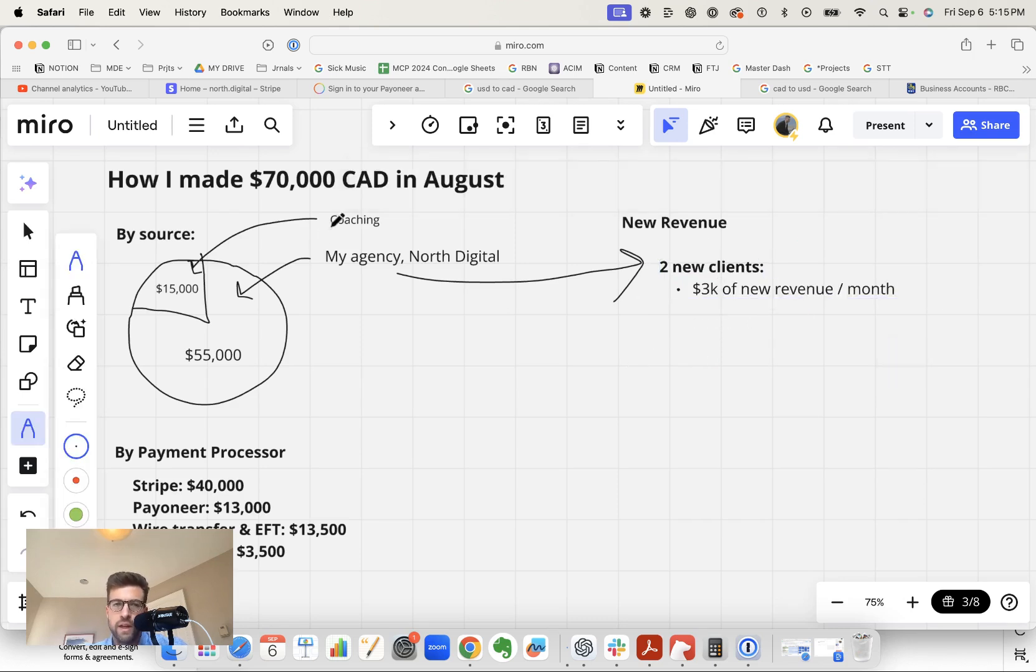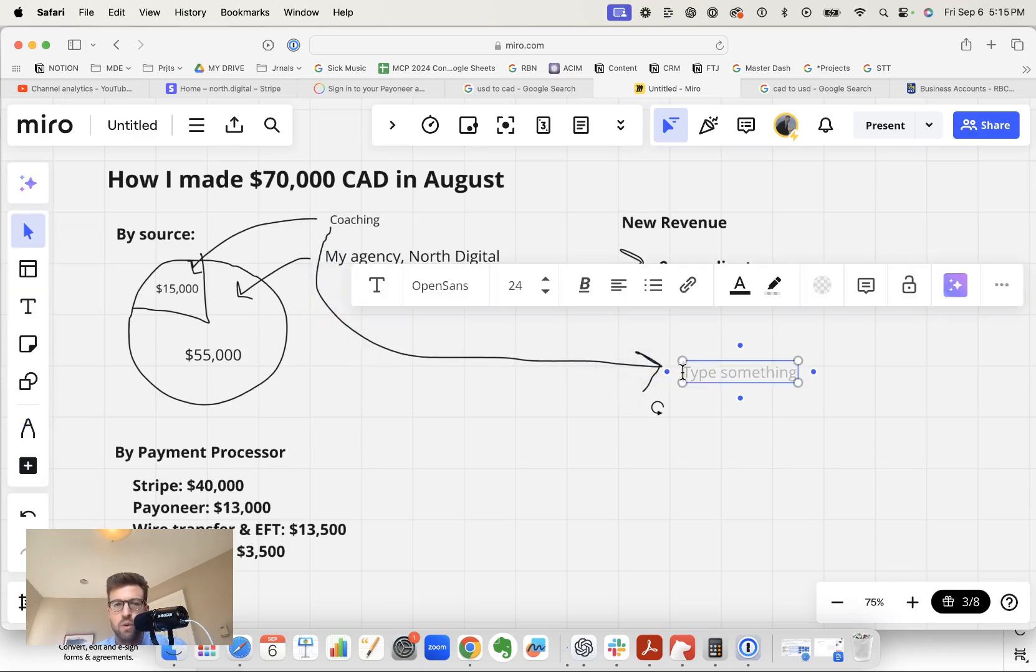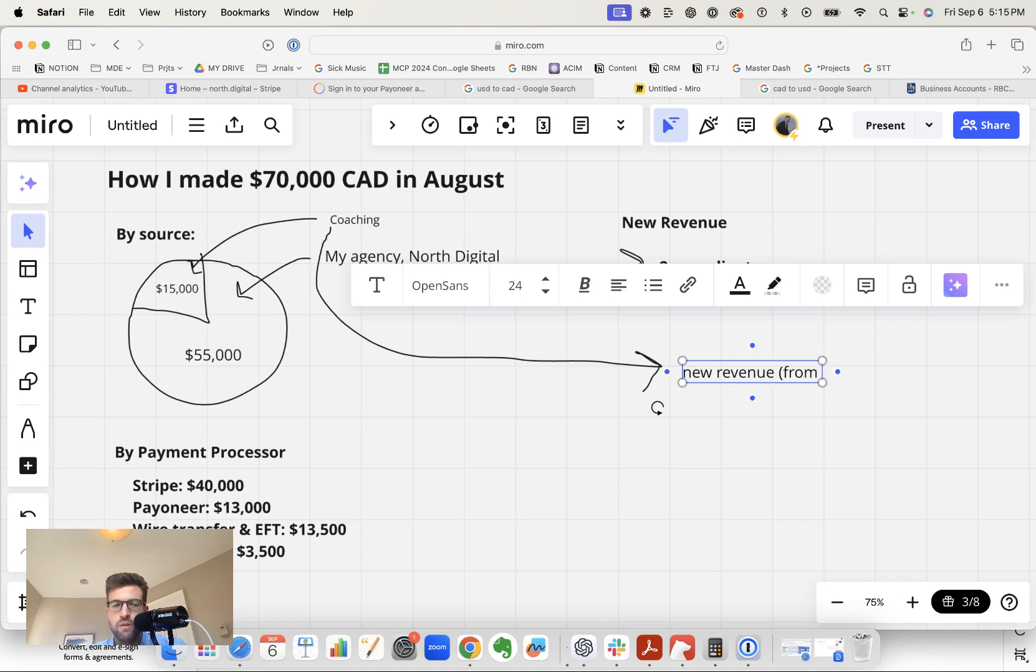And the nature of coaching is that we don't charge monthly retainers. So all coaching revenue will generally be new revenue. So this is new revenue. However, it was from prior YouTube videos.